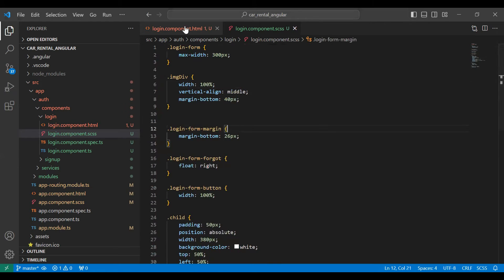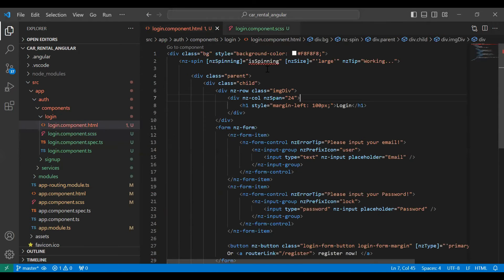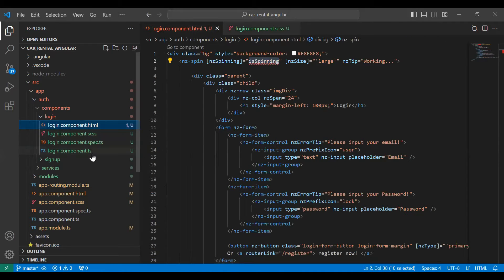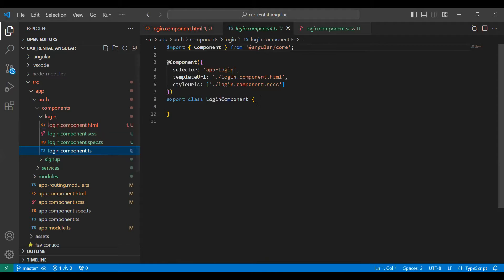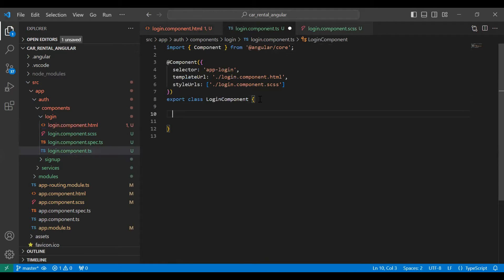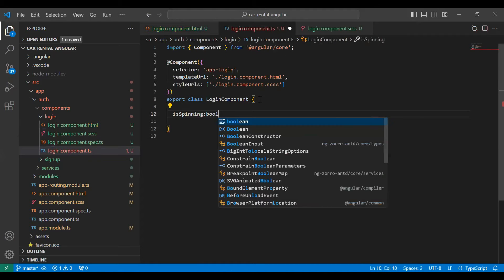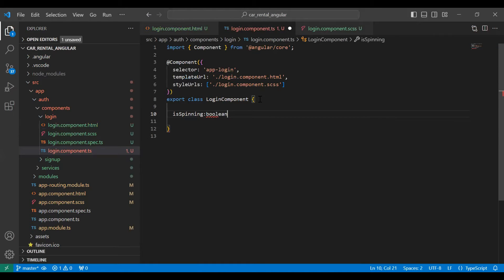Let's go to our HTML file. Here I'm going to copy this property and go to our TypeScript file. Let's declare a variable with a boolean, set to false by default.